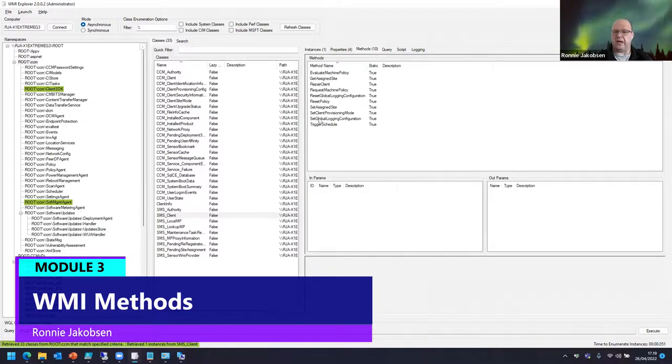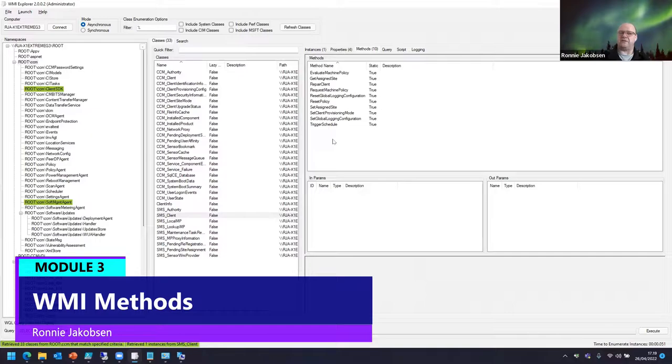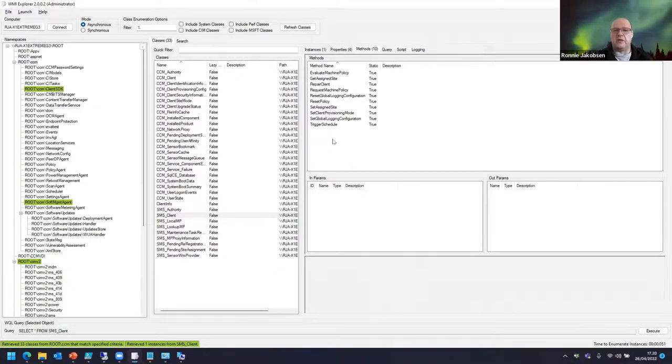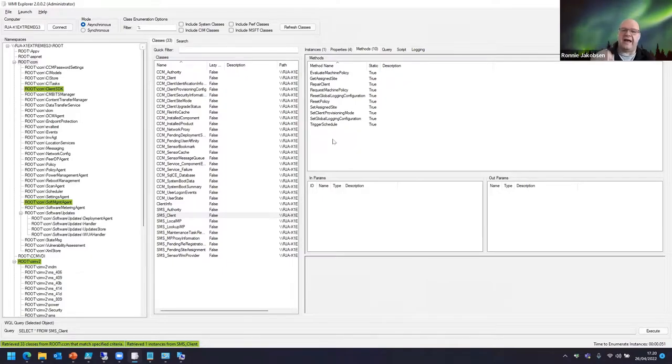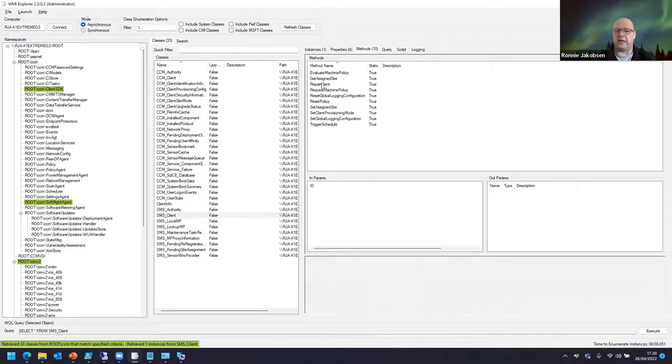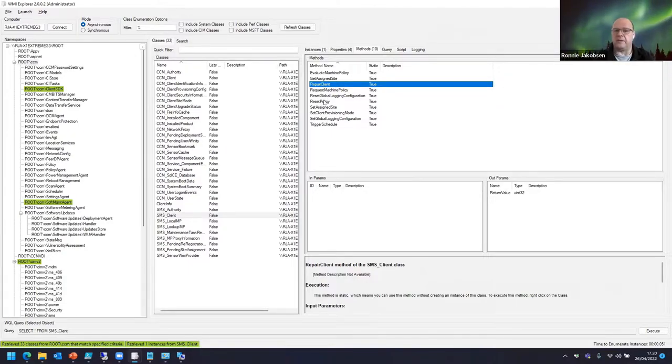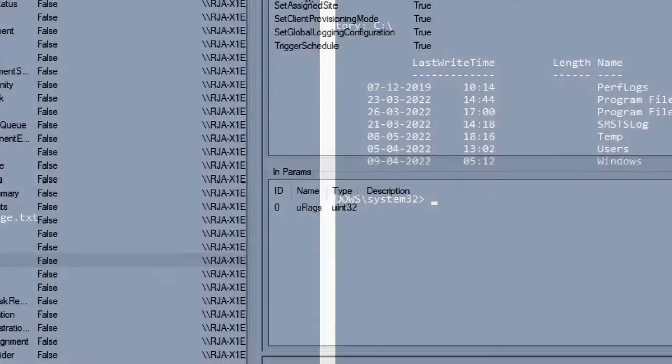Because now we have methods. And methods are just like seen with PowerShell objects, we do have methods in there also sometimes. Methods are actions. So if you want to do a repair of client, that's when you would call the method called repair client. You could even do a reset.